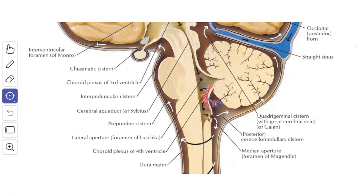The lateral dorsal recess projects dorsally above the inferior medullary velum, immediately lateral to the nodule. The cavity of the fourth ventricle has four angles: a superior angle, an inferior angle, and two lateral angles. The superior angle is continuous above with the cerebral aqueduct of the midbrain. The inferior angle is continuous below with the central canal of the lower part (closed part) of the medulla oblongata. The two lateral angles are carried outwards across the dorsal surface of the inferior cerebellar peduncle as tubular pouches called the lateral recess.